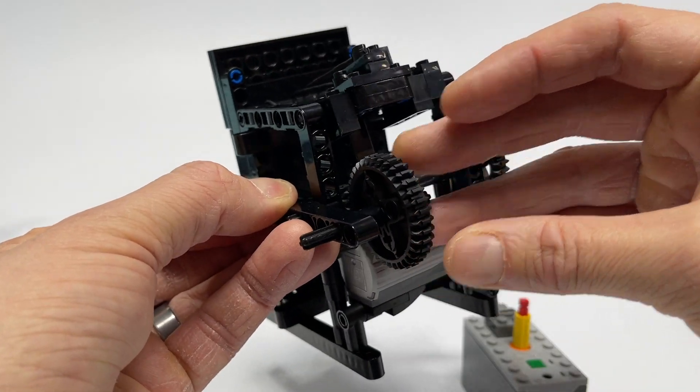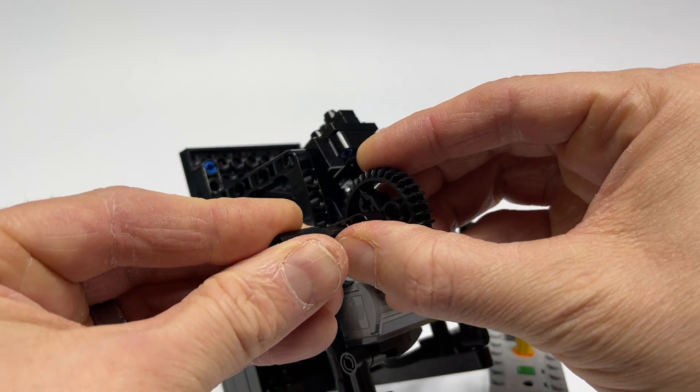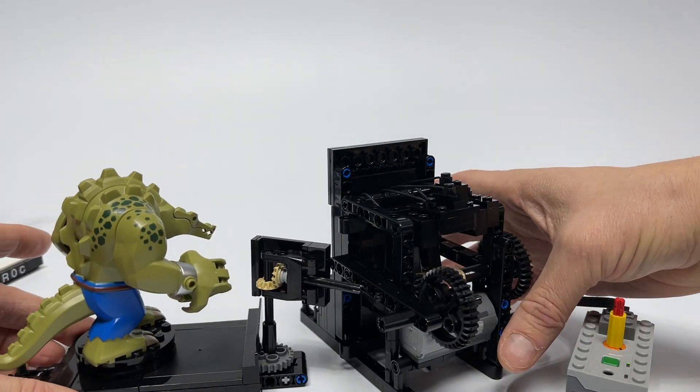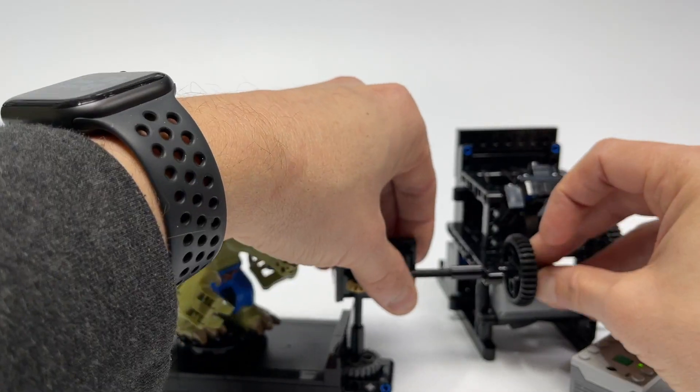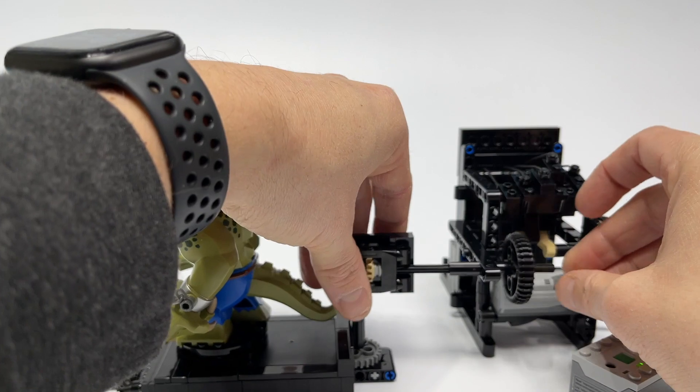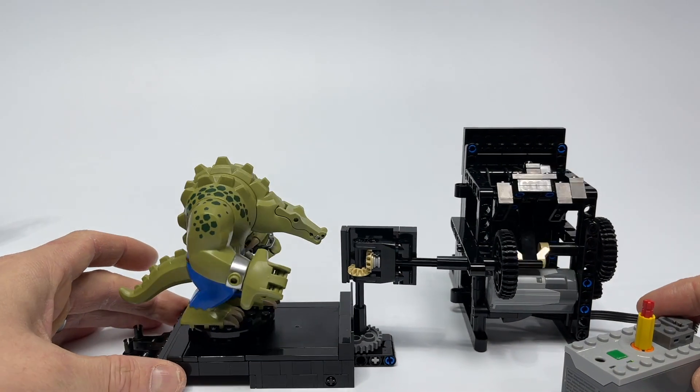So we're going to add one more gear here to the motorized bar graph. This gear is going to connect us over to the Killer Croc stage and motorize both of these things together.